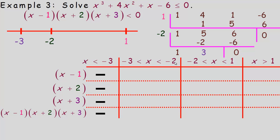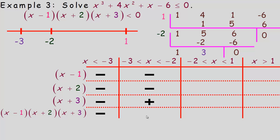Between negative 3 and negative 2, use negative 2.5: negative 2.5 minus 1 is negative, negative 2.5 plus 2 is still slightly negative, but negative 2.5 plus 3 has turned positive. So the product is two negatives and one positive — an even number of negatives multiplies to a positive — so the function is positive on this interval.